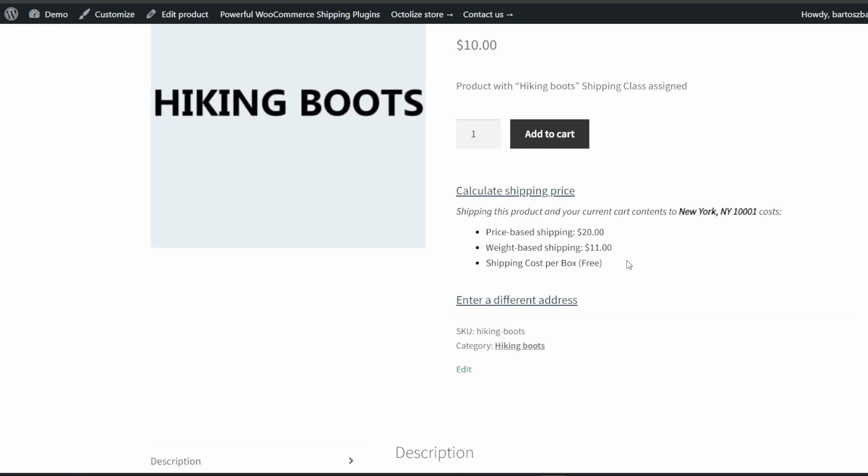If you need additional settings and a more detailed configuration of the shipping calculator on your product page, you can use the pro version of the plugin. With the Shipping Cost on Product Page Pro plugin installed and activated, you can use advanced options to determine the shipping cost calculator behavior and precisely decide where it should be displayed. Let's go through all the available options.